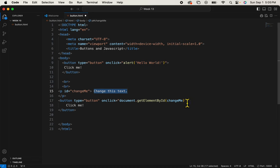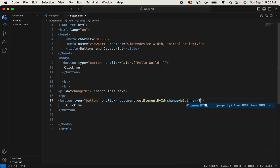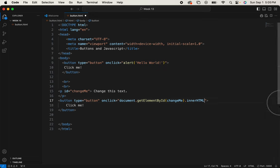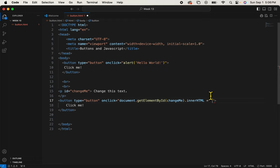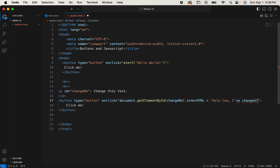I need to access the inner HTML. So let's try dot inner HTML. You can see I can just click that there. And here I'll put my equal sign with a couple of spaces around it. And then in single quote marks, what do I want this text to change to? How about holy cow, I've changed.